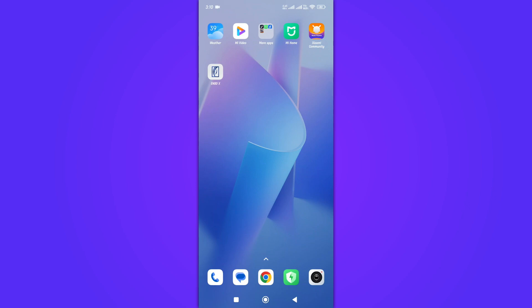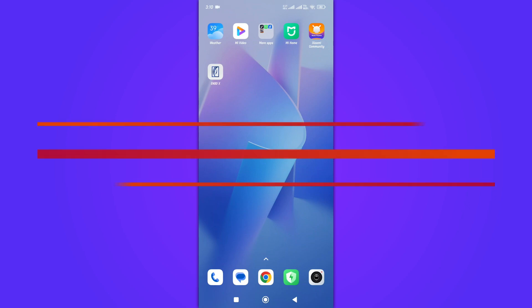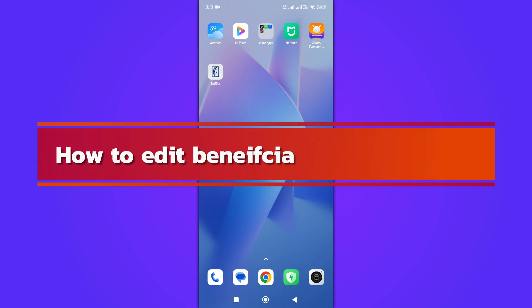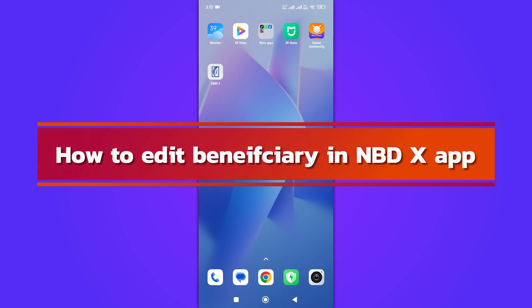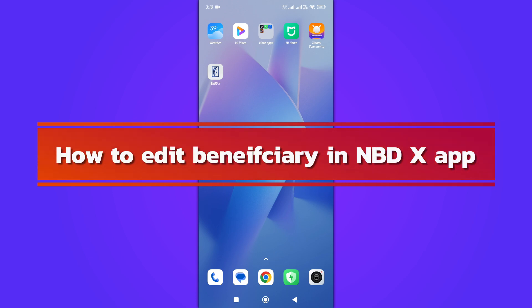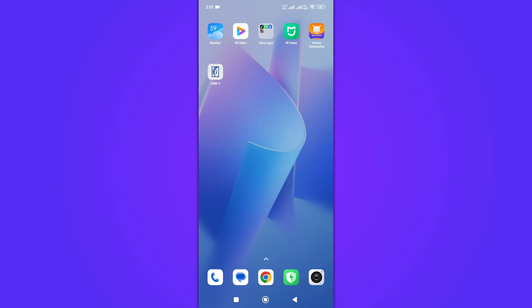Hi, and welcome back to our YouTube channel. In today's video, we will discuss how to edit a beneficiary in the NBDX app. Let's get started.